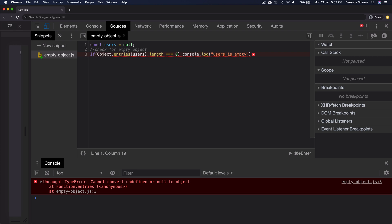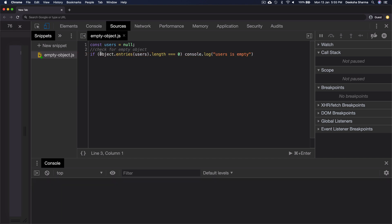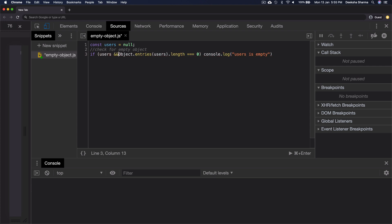That is because we never checked if the users is a valid object. What if the user's object is either null or undefined? So always check whether the object is null or undefined before checking if it's empty. Otherwise, it may result in runtime errors.